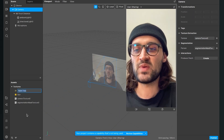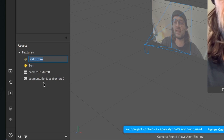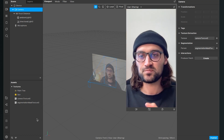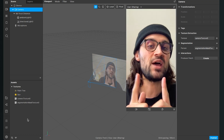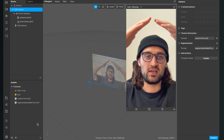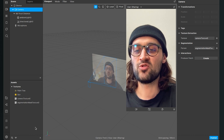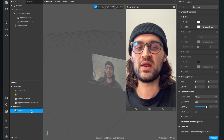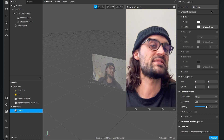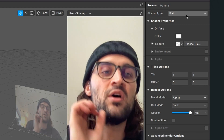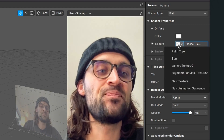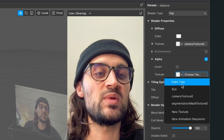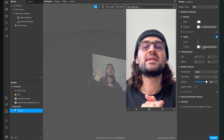Now you should have two new textures in your assets panel: the camera texture zero and the segmentation mask texture zero. The next step is to create materials for our assets. The first material will be my person material, which segments the person from the background. Go to the little plus at the assets panel and select material, then rename it to person. On the right hand side, set the shader type to flat. For the diffuse texture, select the camera texture, then go down to alpha, activate it, and select the segmentation mask texture. Now we have created the material for our person.